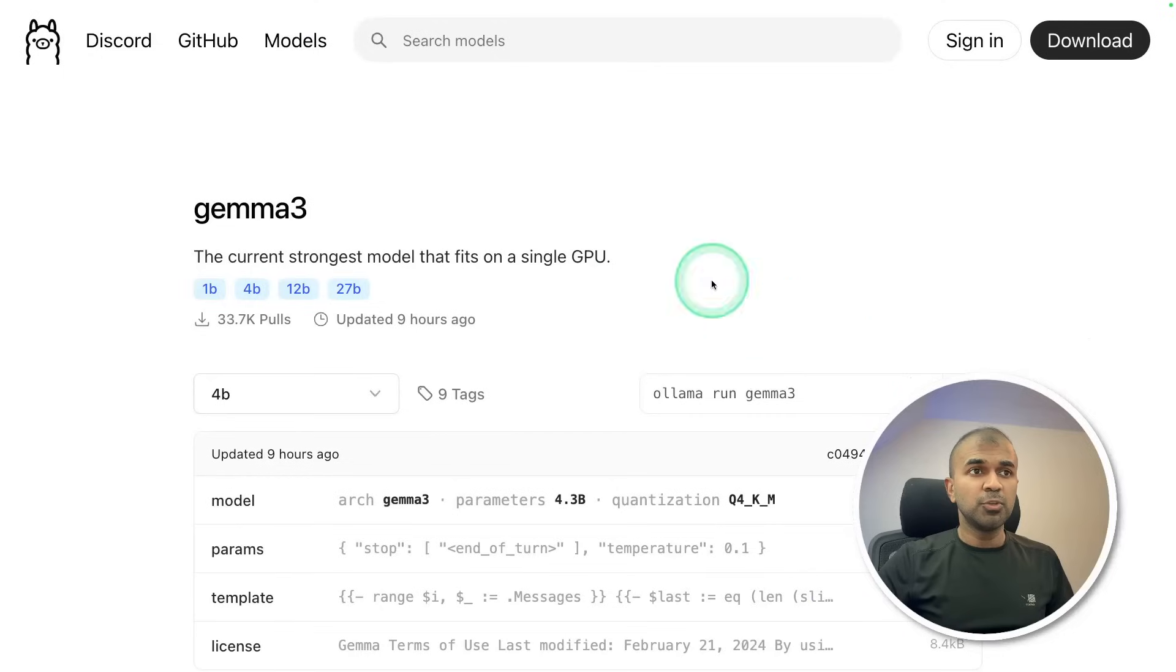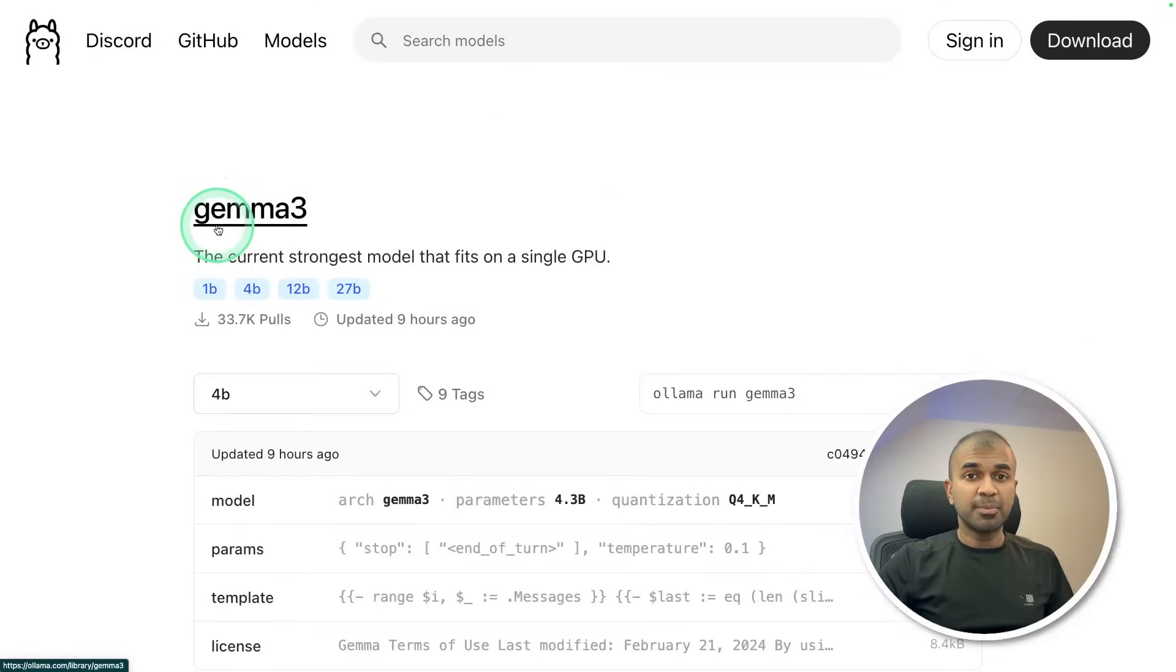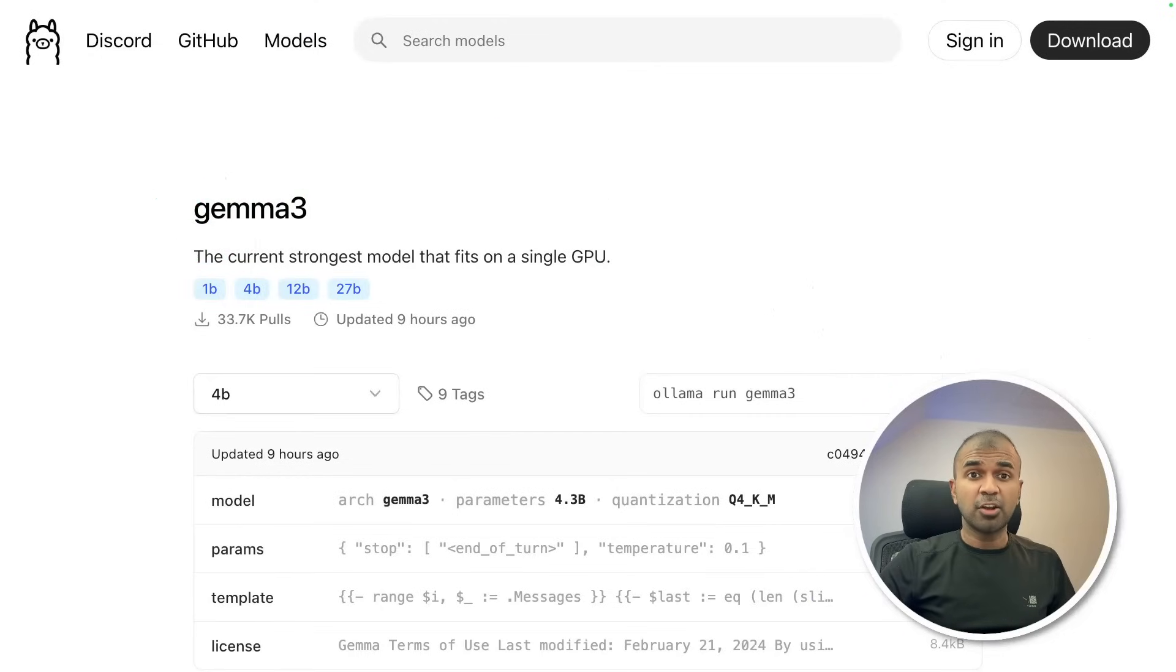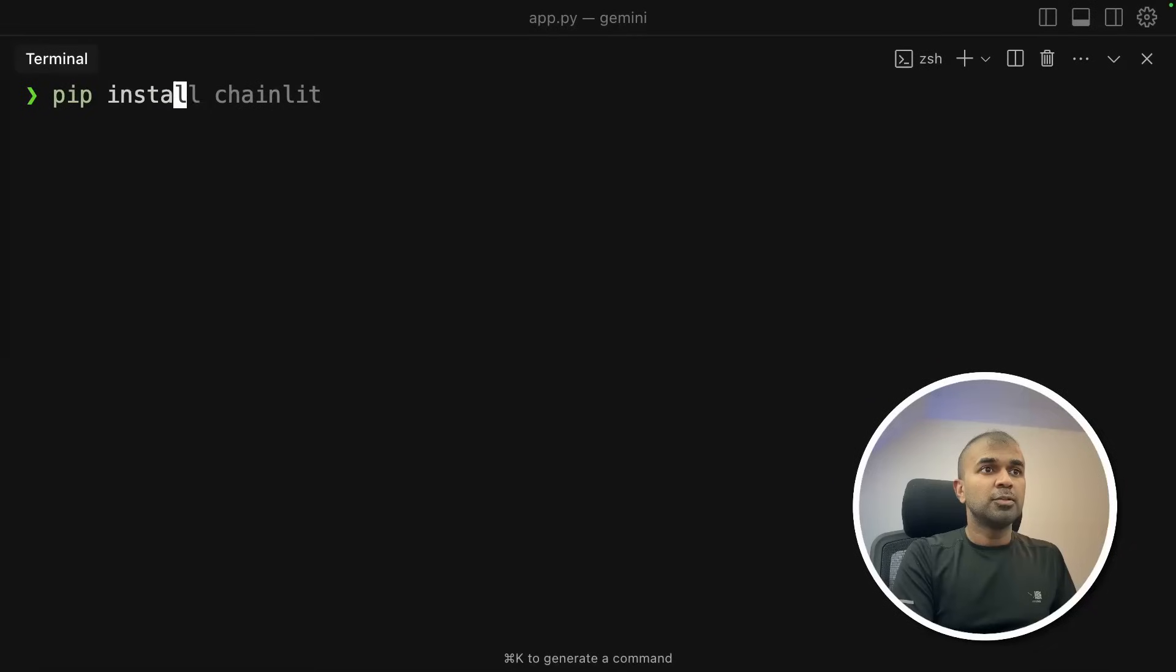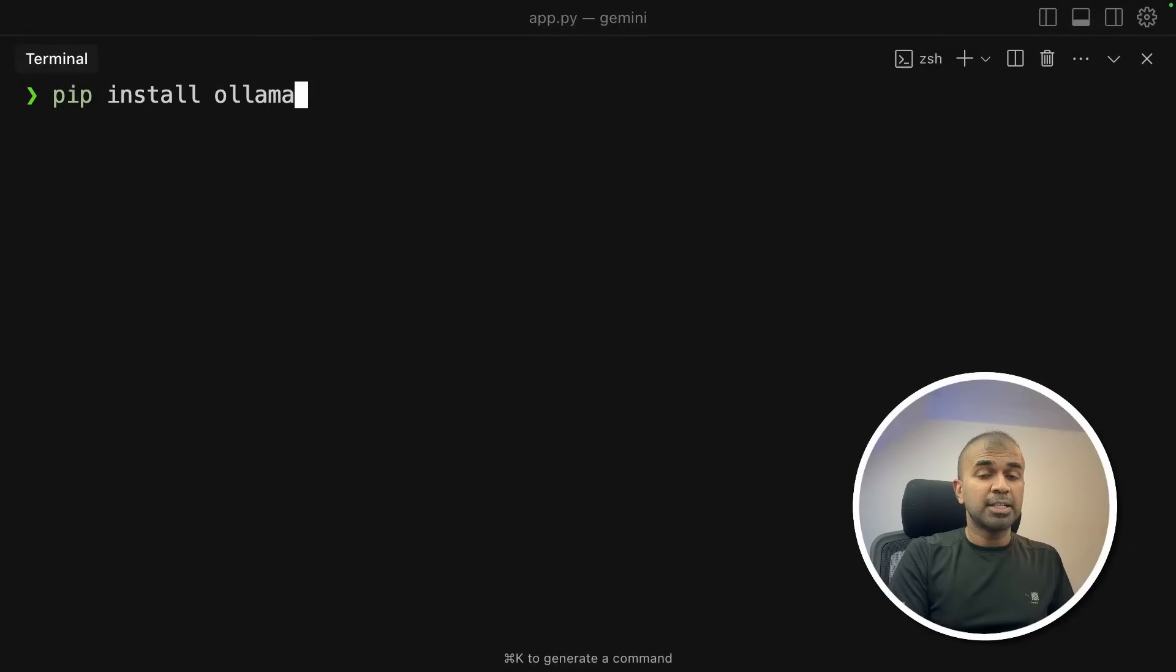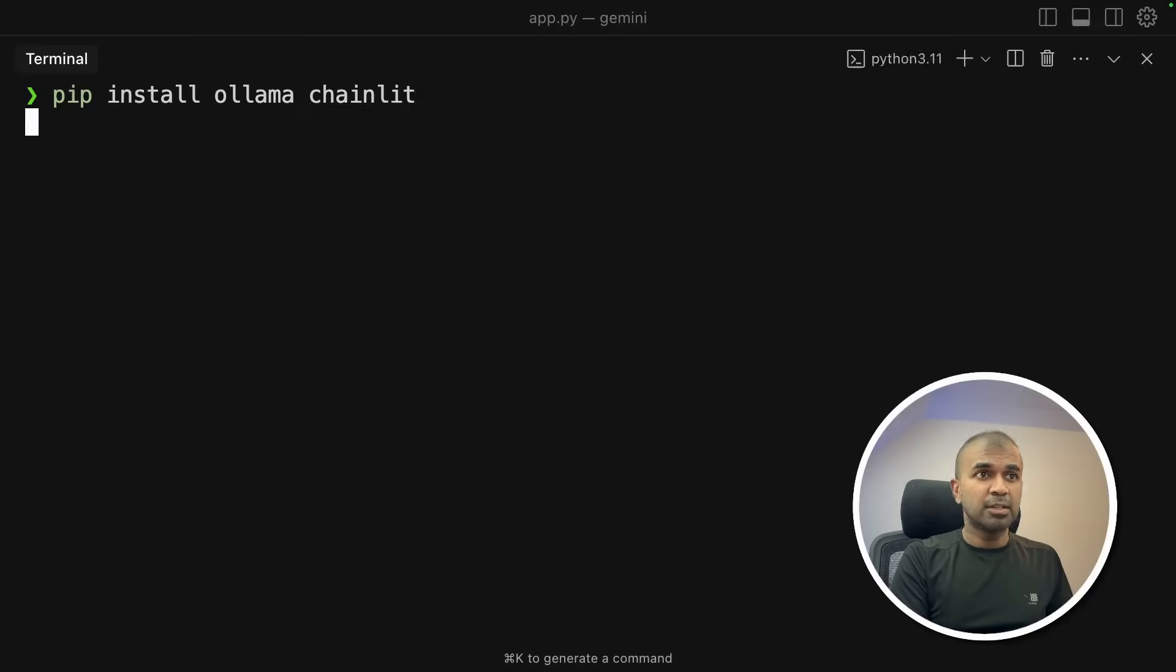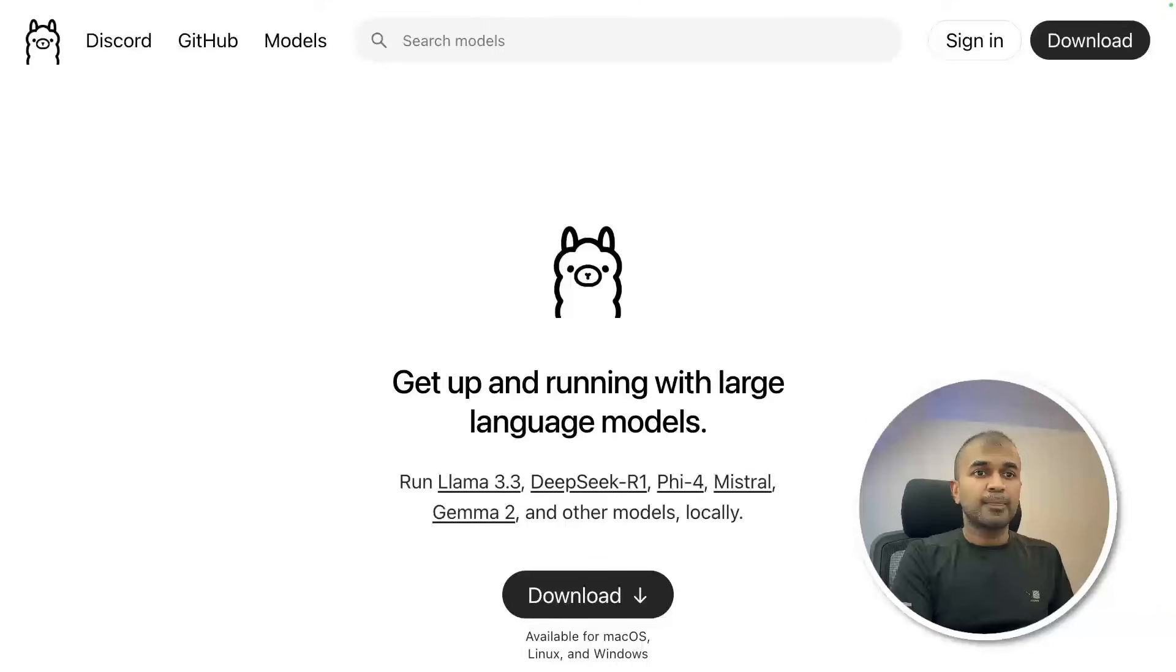First, I'm going to show you how you can download Gemma 3 locally on your computer completely for free and then integrate that in your own application. First, pip install ollama. That's the main package. Also, I'm going to download Chainlit. That's for creating user interface and then click enter.